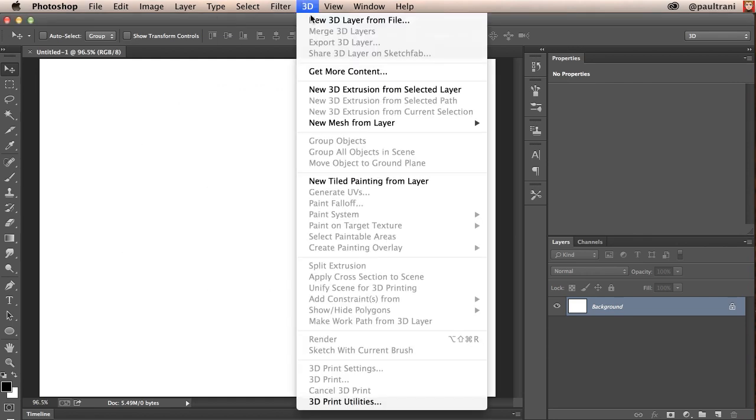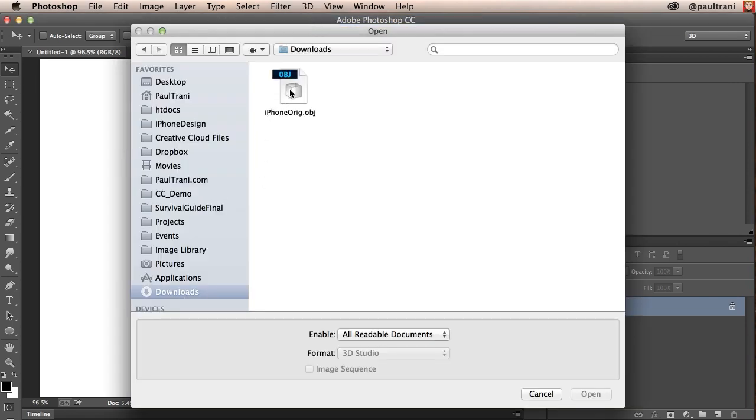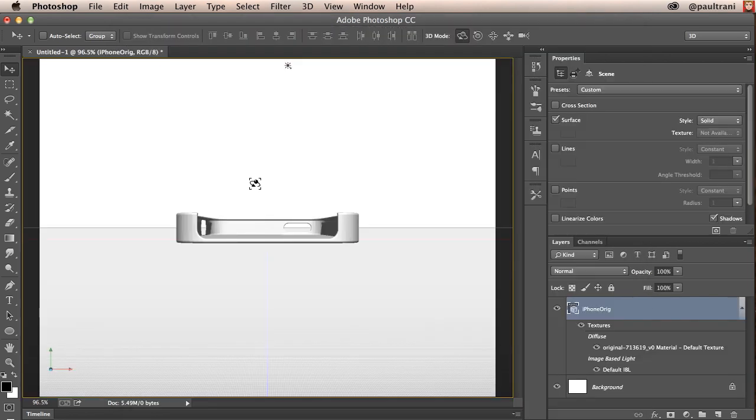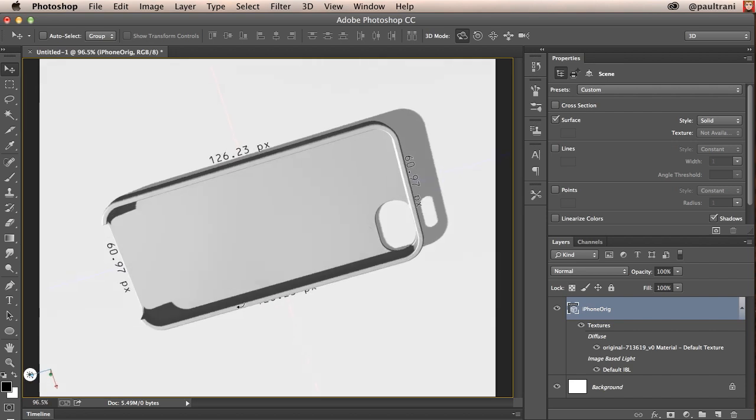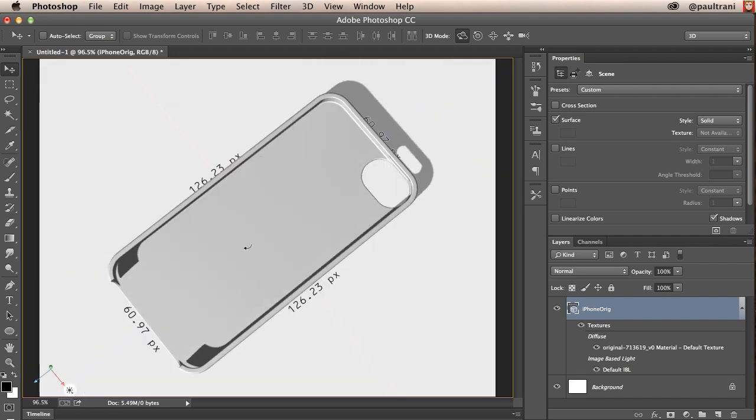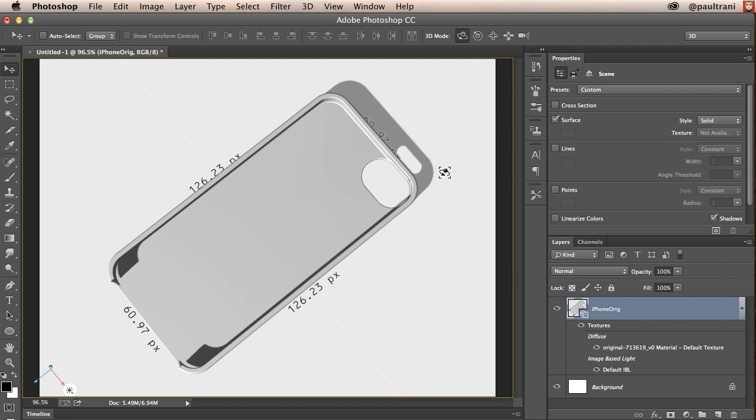All I need to do is go in here. 3D. New 3D layer from a file. There's my iPhone OBJ. Bringing that in. And here's my model. So I can do different manipulations to this item. But I can only do so much. Like I can't punch a hole in it. I can't add a ton to it or really manipulate this. It would take a 3D program to do that.